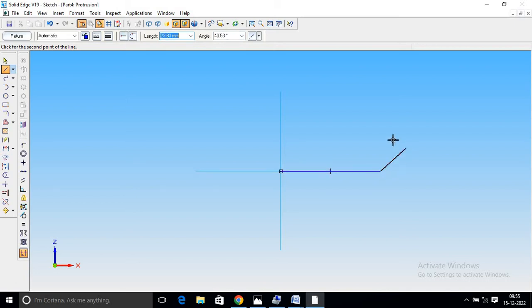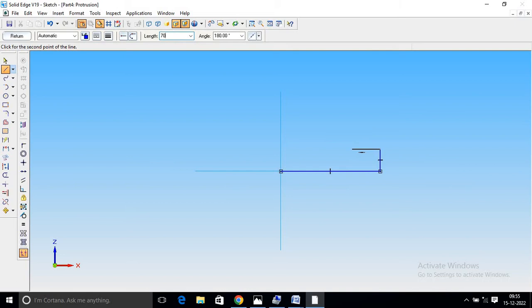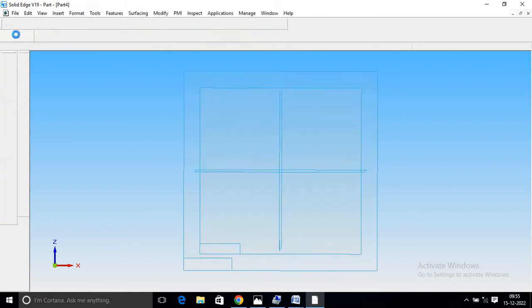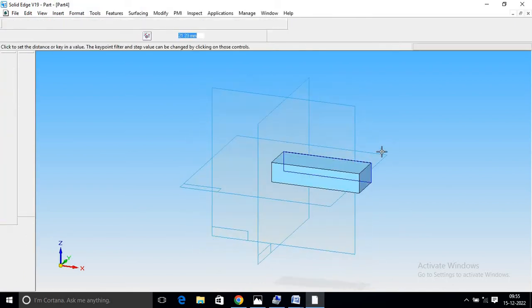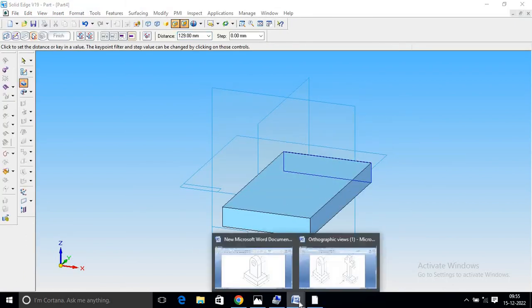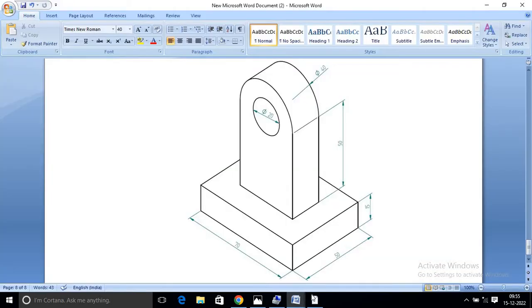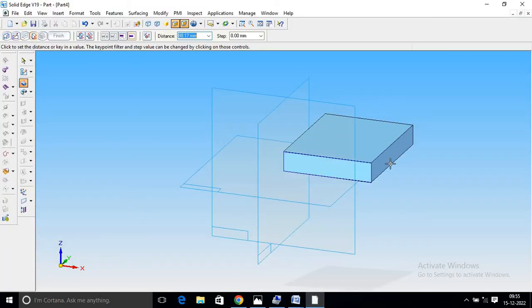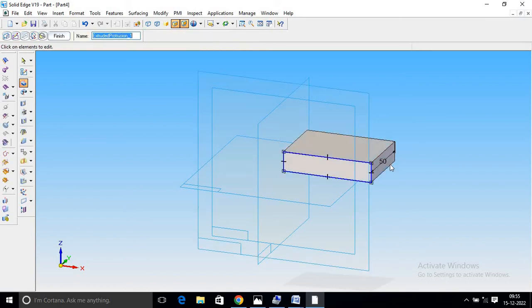Double click and select 15. Double enter. And select 70. And select E-line. Return. And select protrusion. Select 50mm. Return. And select protrusion, select 50mm.